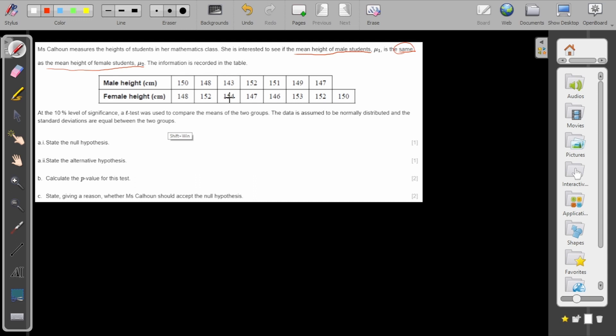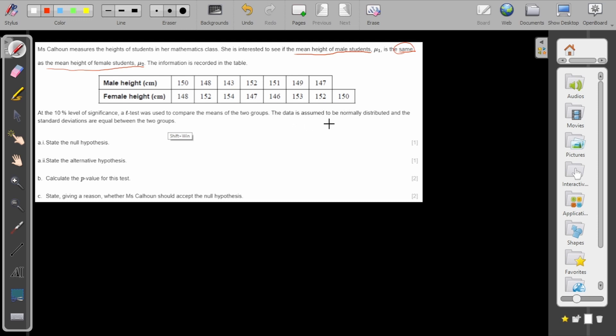The information is recorded in the table. At a 10% level of significance, a t-test was used to compare the means of the two groups. The data is assumed to be normally distributed and the standard deviations are equal between the two groups.